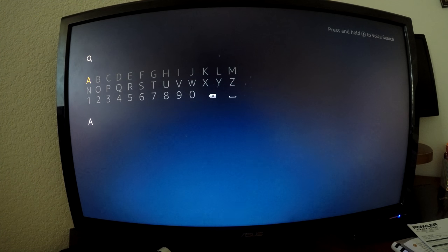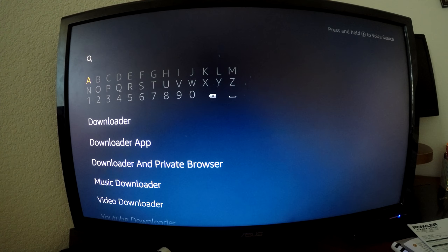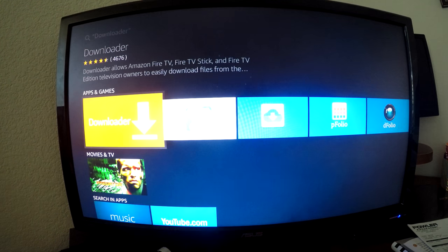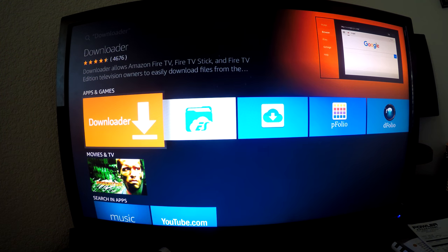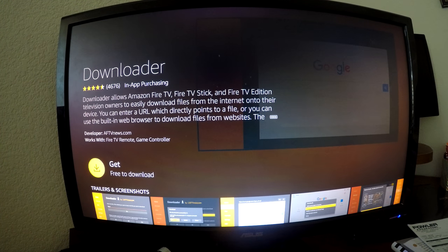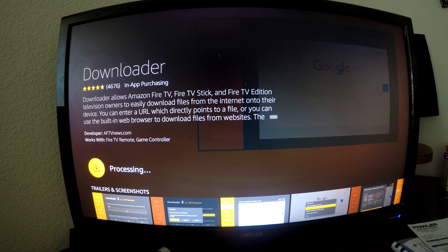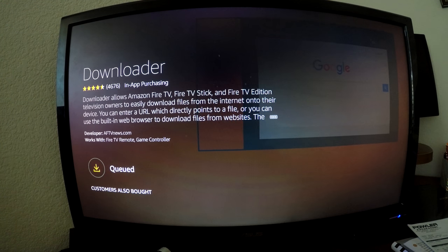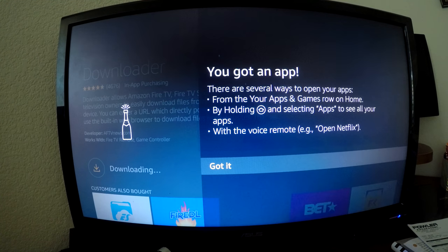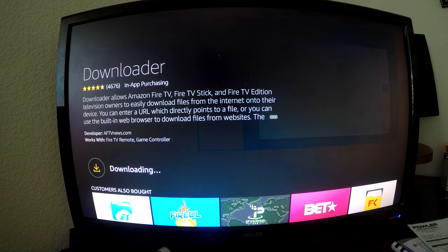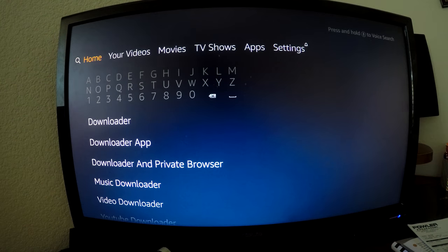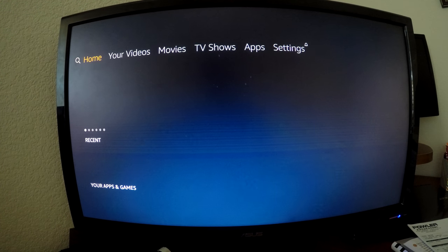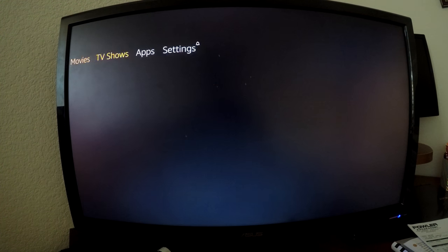You want to type 'downloader' and go to the downloader app or downloader selection. Click the first one, select get, and download. It's processing and downloading right now. Let's go back to home while this is downloading and go over to settings.